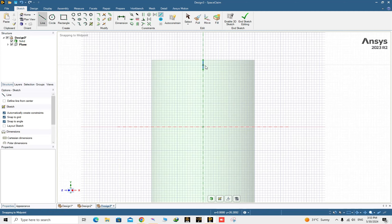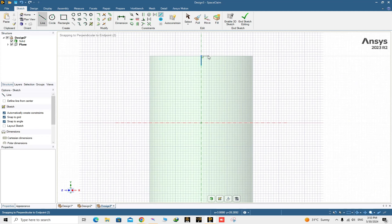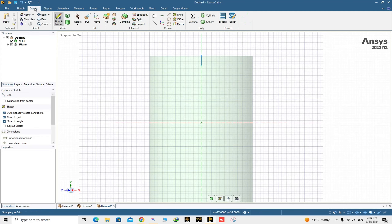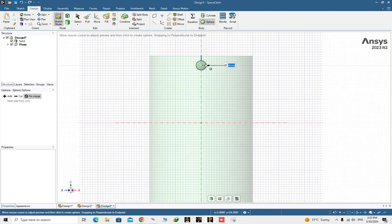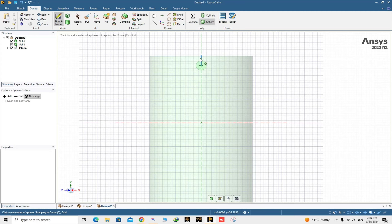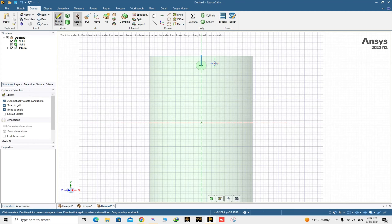Double-click to exit from the Line command. Go back to the Design section and from the Body section choose Sphere. Activate No Merge — this way the sphere created will be separate from the cylinder. From this point, create a sphere with a diameter of 4 millimeters. Press Enter. The sphere is created.